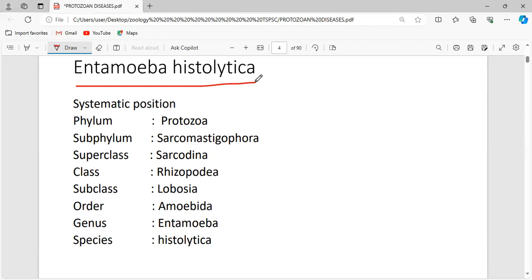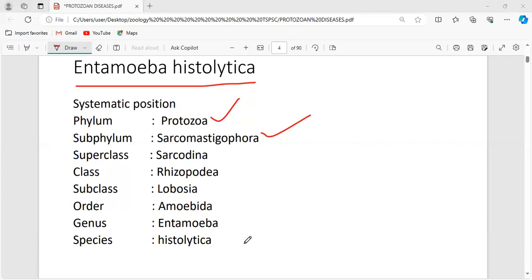Coming back to Entamoeba histolytica: it is placed under phylum Protozoa, subphylum Sarcomastigophora. The protozoans under Sarcomastigophora use flagella or pseudopodia for locomotion. The subphyla under Protozoa are classified based on their locomotory organelle — protozoans placed under Sarcomastigophora use flagella for locomotion.